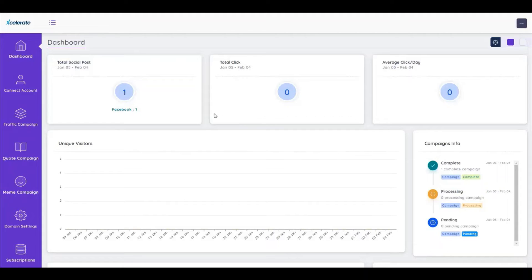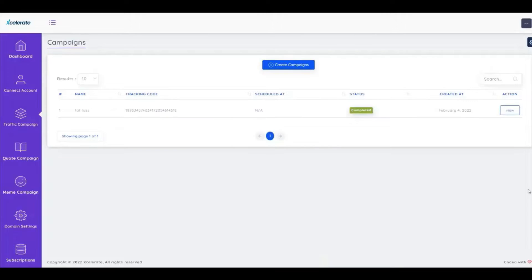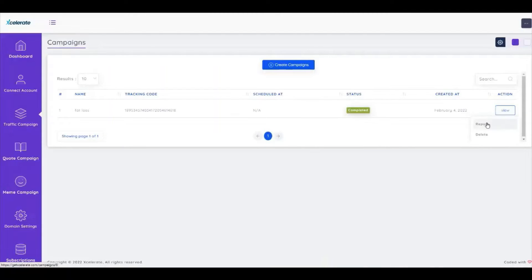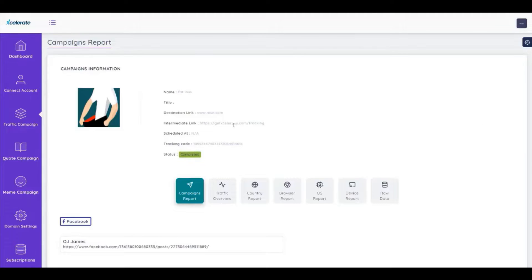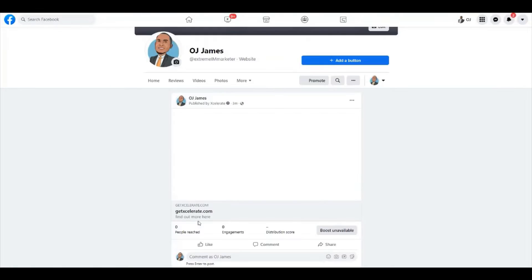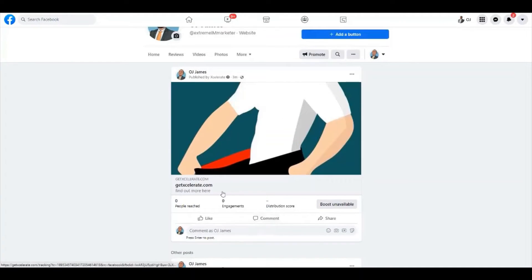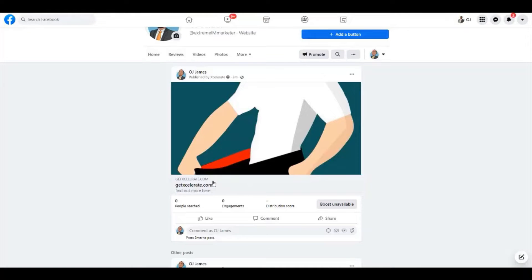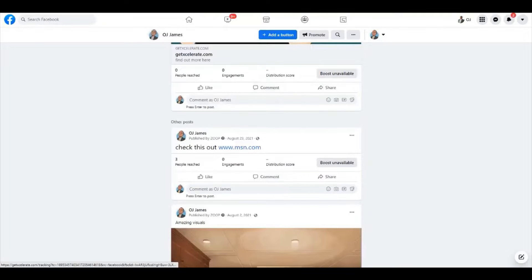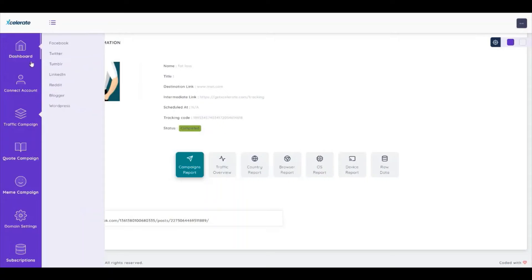If we go to our traffic campaign, we'll see all the campaigns — it's already been posted. We can view the report and see that it's been posted. Clicking here shows it was posted to my OJ James page, and it actually redirects to the URL as well. So as you can see, Accelerate is a pretty powerful traffic and social media automation suite. Thanks for watching, bye.